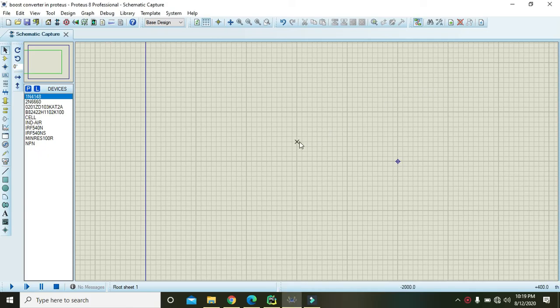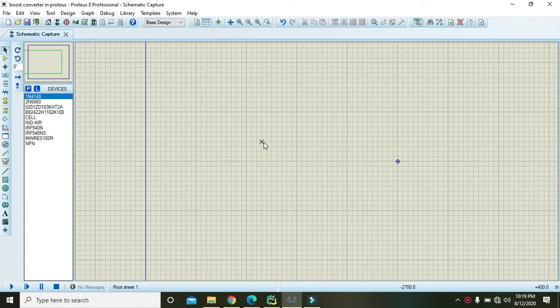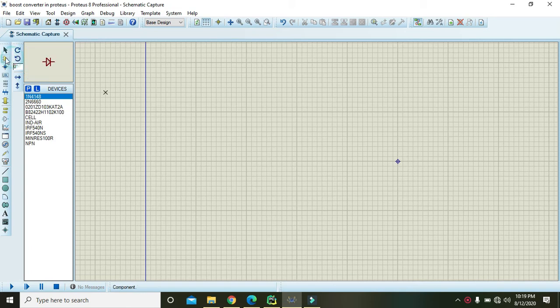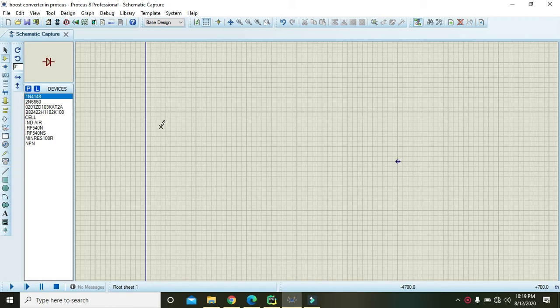Okay, in this video tutorial we will learn how to make a DC to DC converter, that is the boost converter, within Proteus. But first of all, you must know what we are going to make the circuit for.